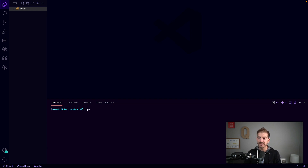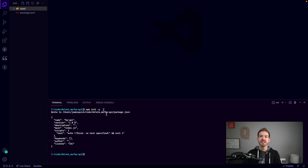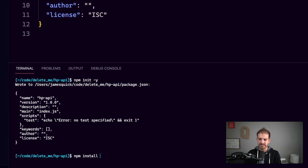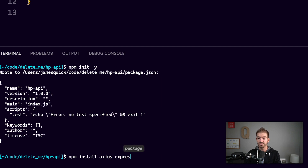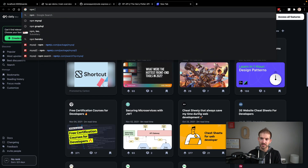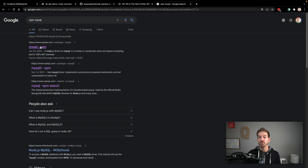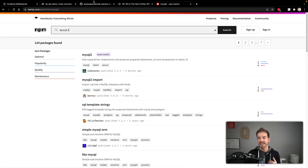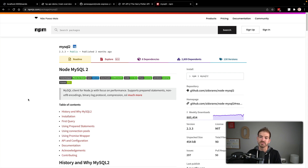Now that we have our project open, we can initialize this as a JavaScript project by running npm init -y. This gives us all the defaults and creates package.json. We'll need a few dependencies: Axios, which the seed script uses to grab data from the existing Harry Potter API; Express for our server; dotenv to read environment variables locally; and the MySQL2 package. There's a popular older MySQL package but it hasn't been updated in a couple of years, so we'll use MySQL2 instead.